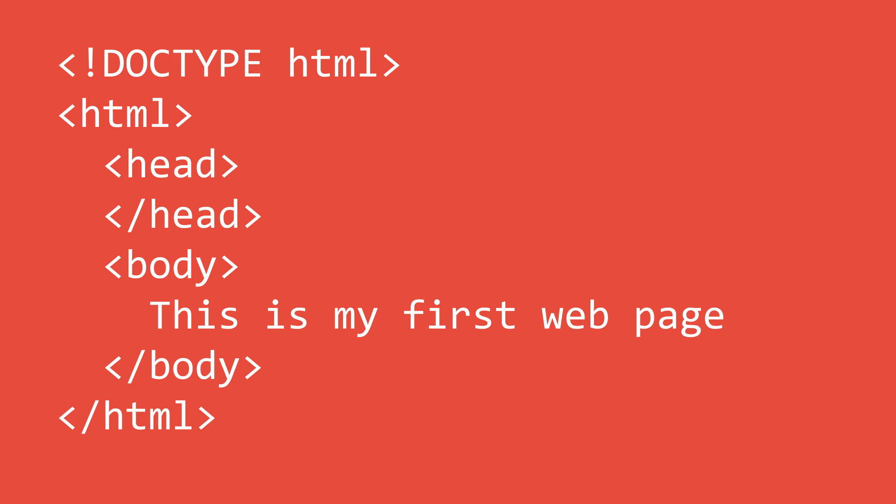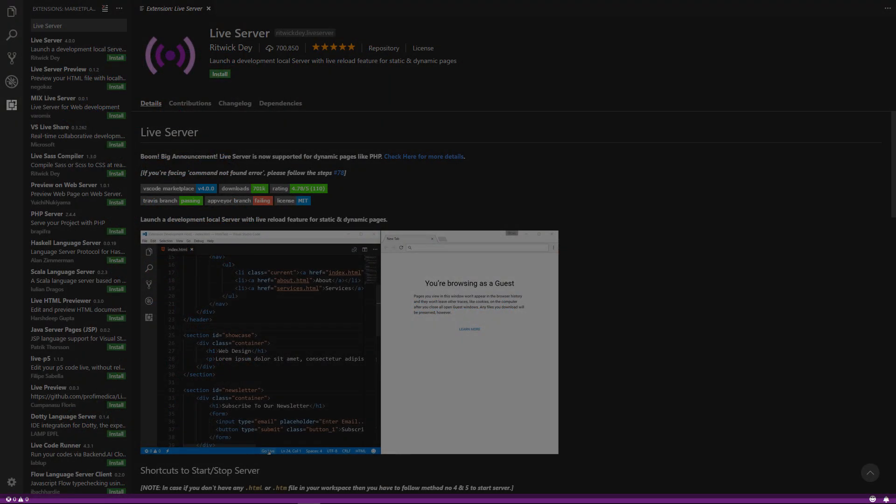This can become quite annoying though if you must refresh each time you make a change so we will download a plugin for Visual Studio Code called Live Server. This plugin will automatically refresh our browser every time we make a change. In order to download this plugin, go to the extensions tab in the bottom left of the sidebar and type Live Server into the search bar. Next click the install button on the Live Server plugin and then click the reload button after the install is complete. This will restart Visual Studio Code with the new plugin enabled.